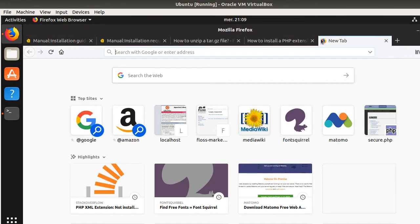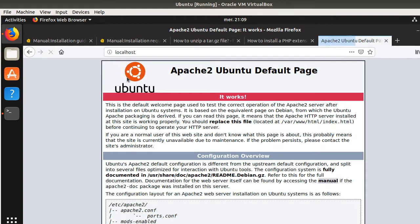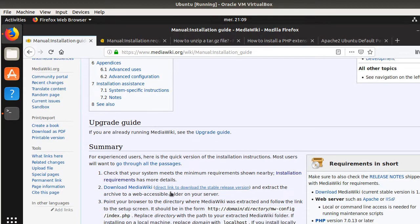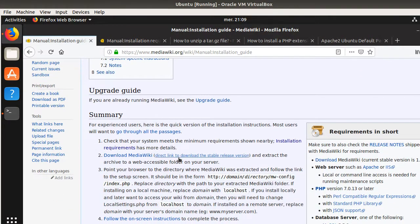And then once you have installed those three components, what you will see is if you go on localhost, you will have your Apache server up and running already. So, now what we are going to do is that we are going to install our MediaWiki on this server.